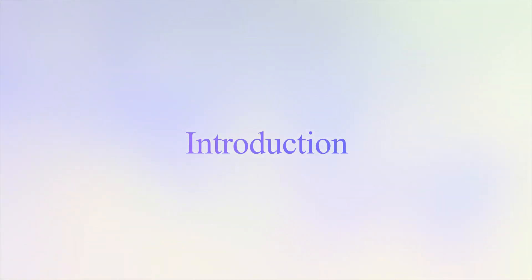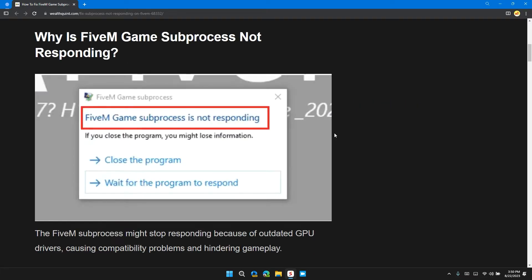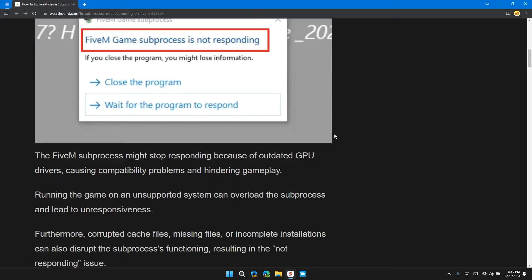Hello guys, welcome back to our channel. In this video I will tell you how to fix the FiveM game sub-process not responding error. If you are encountering this error message, this video provides you with a step-by-step guide to resolve the issue.